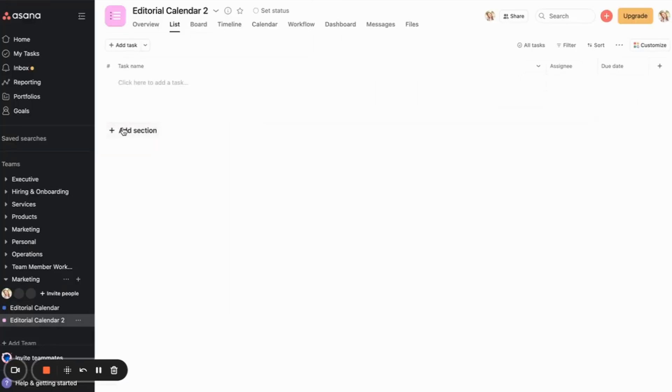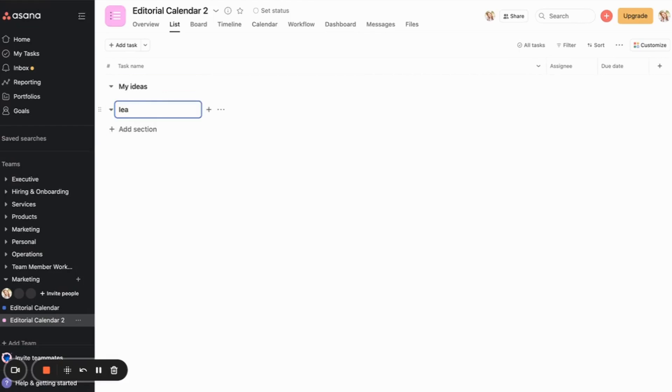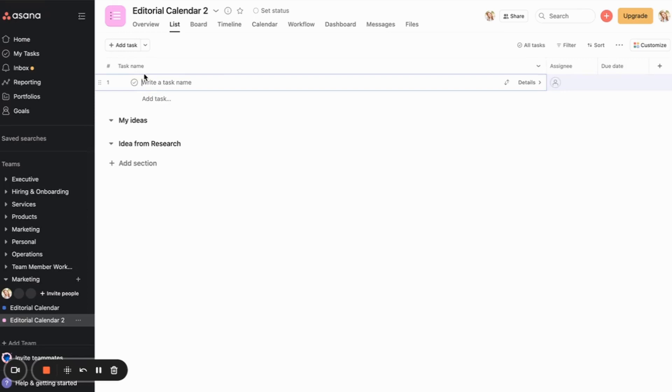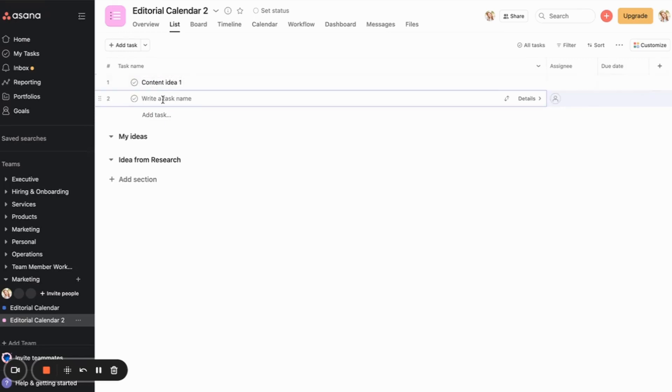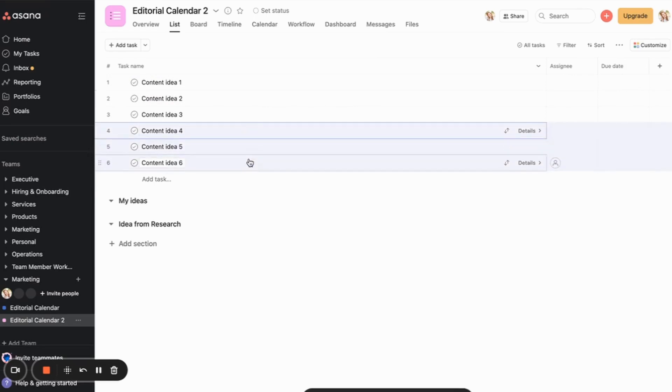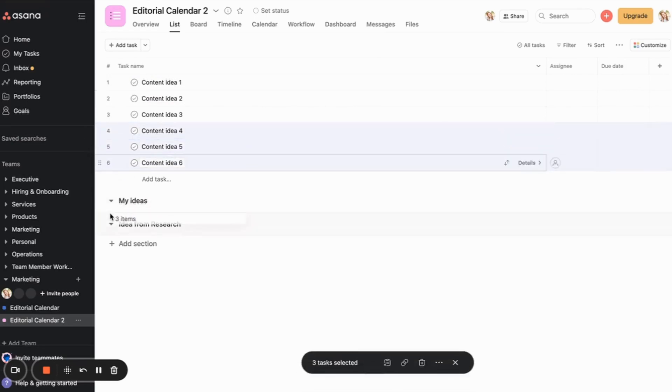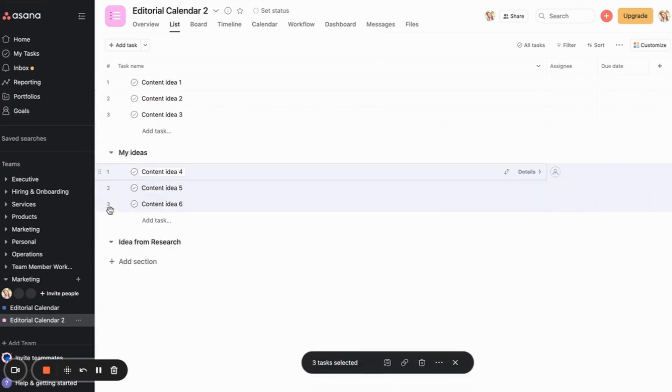So from here for the ideas list, you're just adding section headings. So my ideas, and then we're adding an actual task to that. And then I'm going to drag these under the relevant headings.